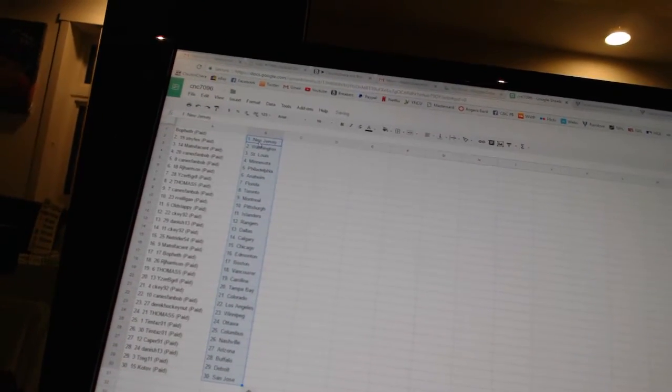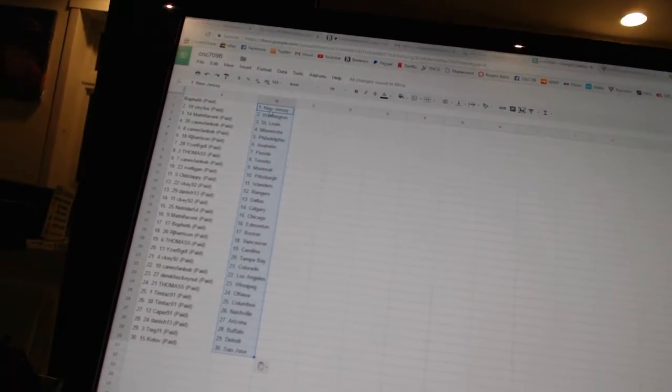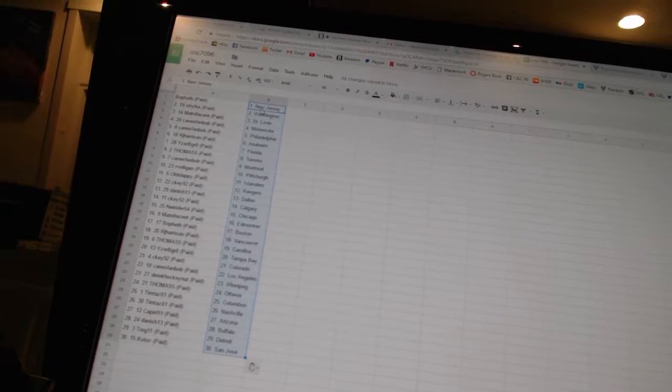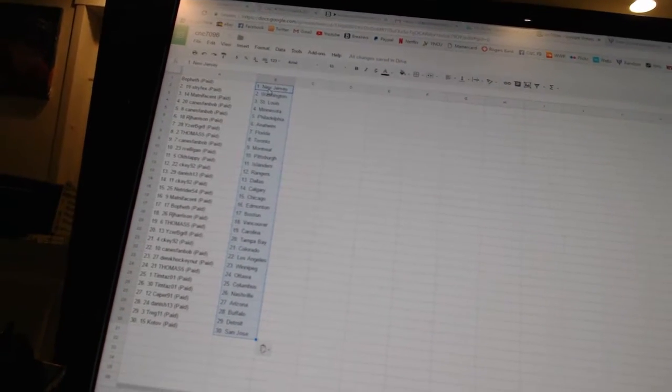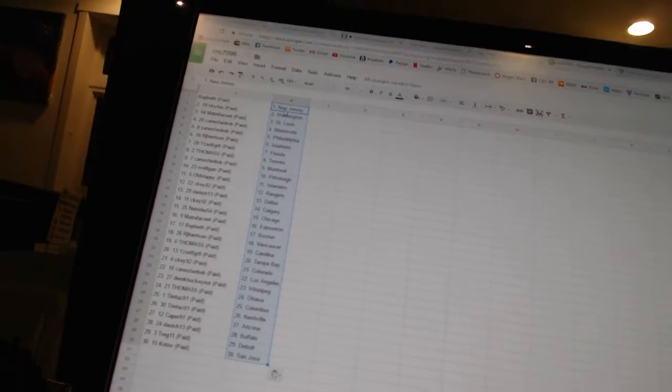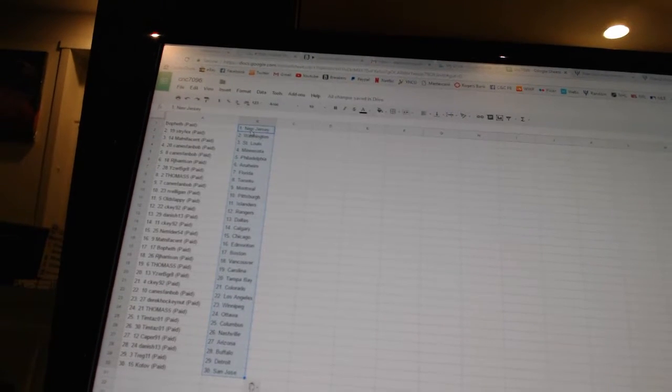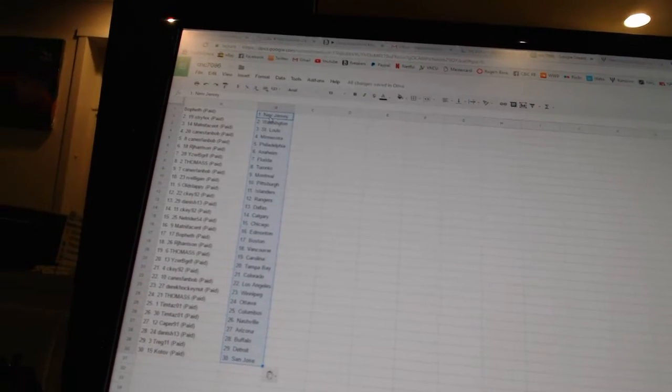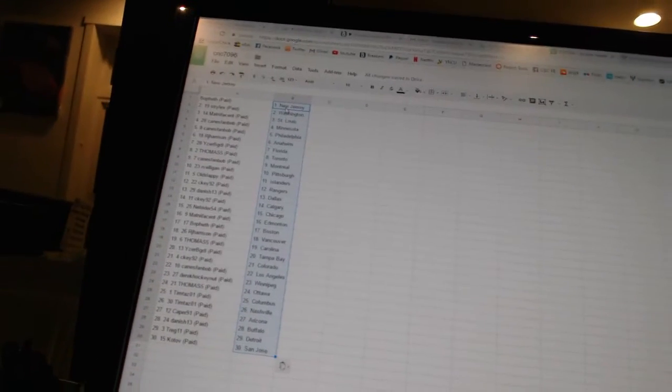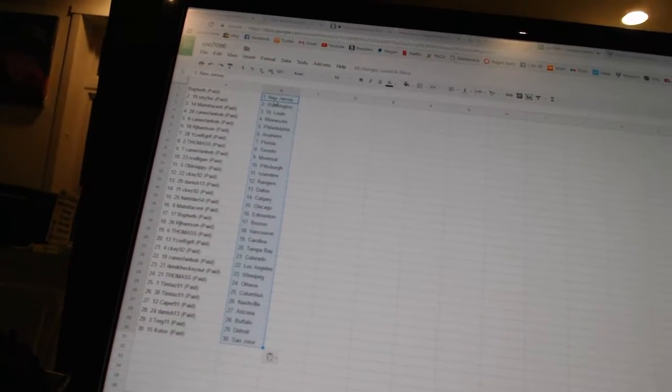Alright, Bofeth has New Jersey. Stryfex has Washington. Matt Nificent has St. Louis. Canes fan Bob is Minnesota and Philadelphia. R.J. Harrison has Anaheim. Eyes will be great as Florida. Thomas 5 is Toronto. Canes fan Bob is Montreal.